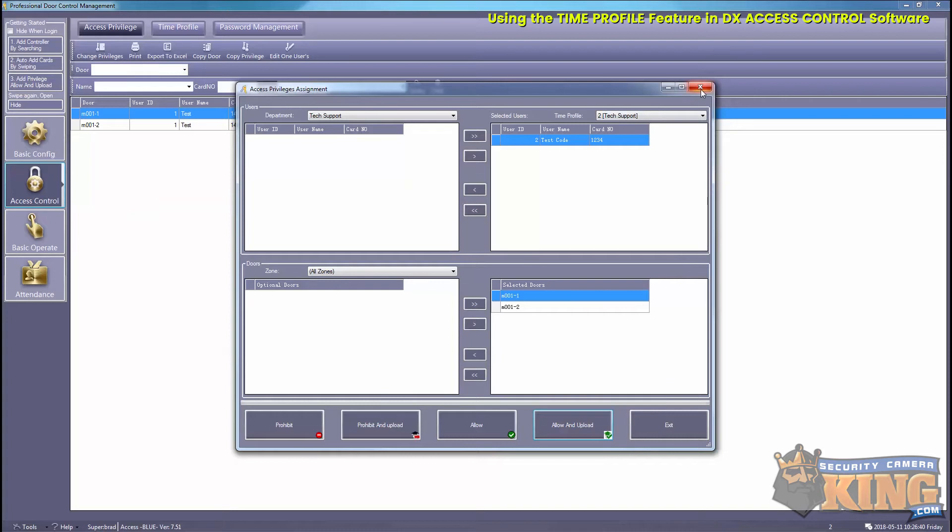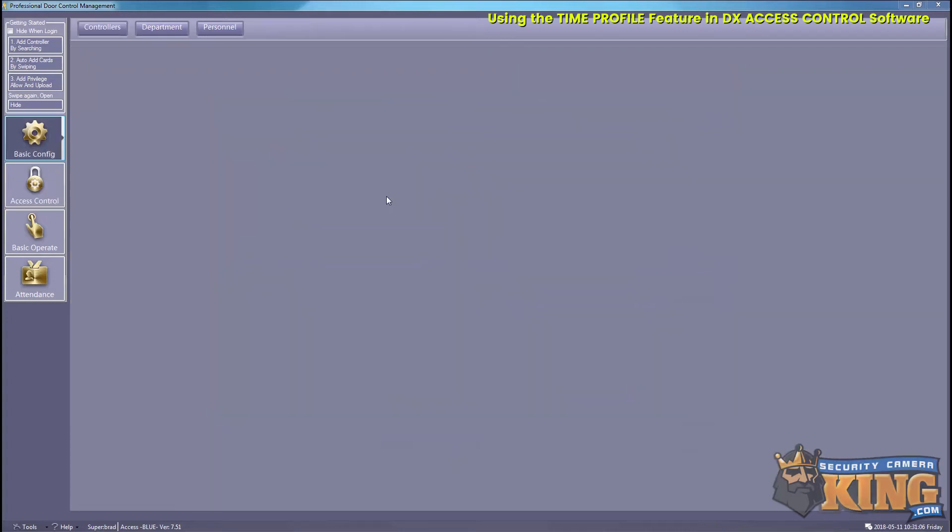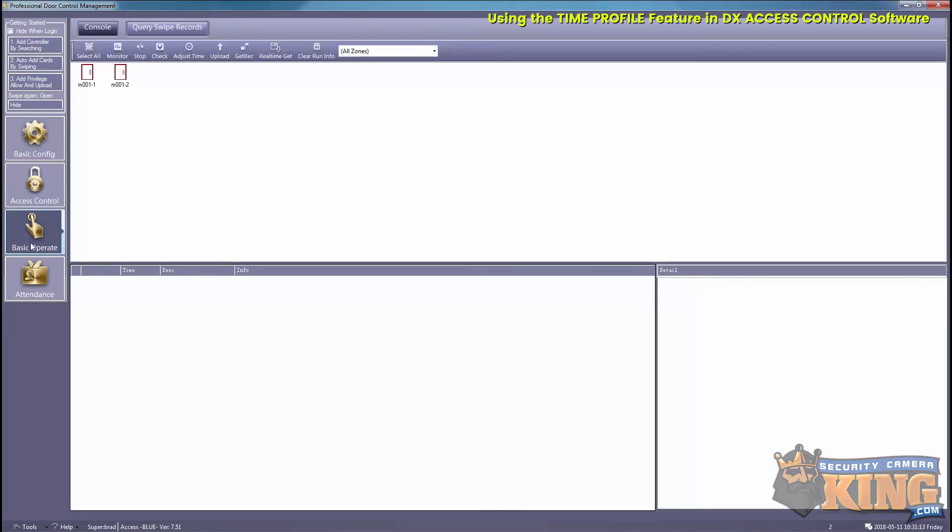So now we'll go ahead and show you a live example of what this will look like. Go ahead and select Basic Operate, and now you can either highlight one door at a time or select all, and then select Monitor.